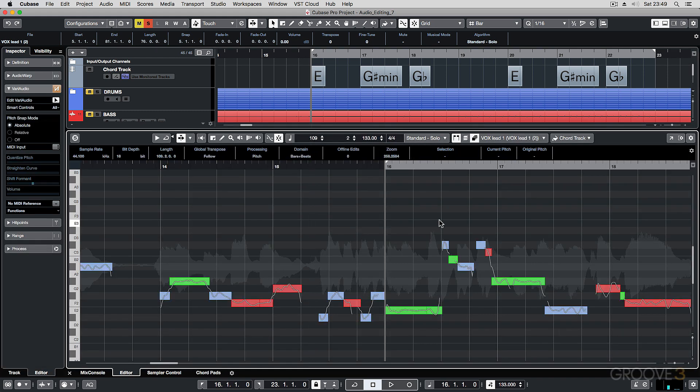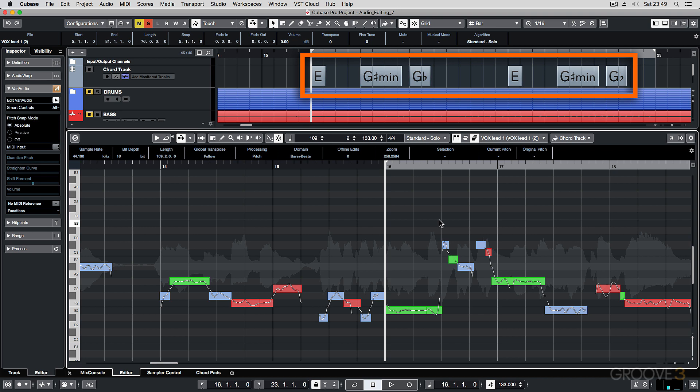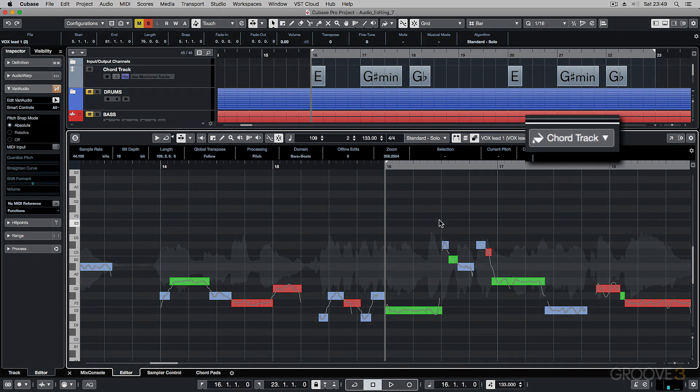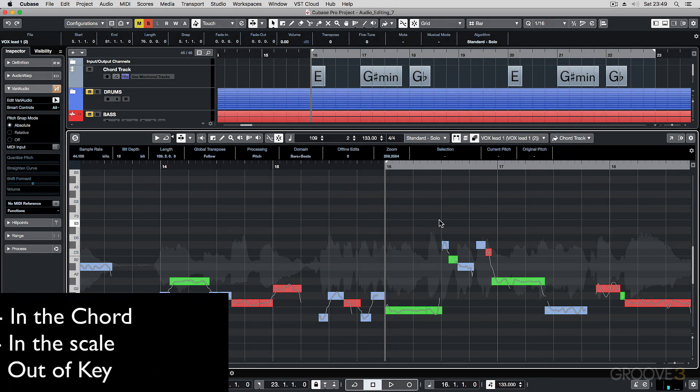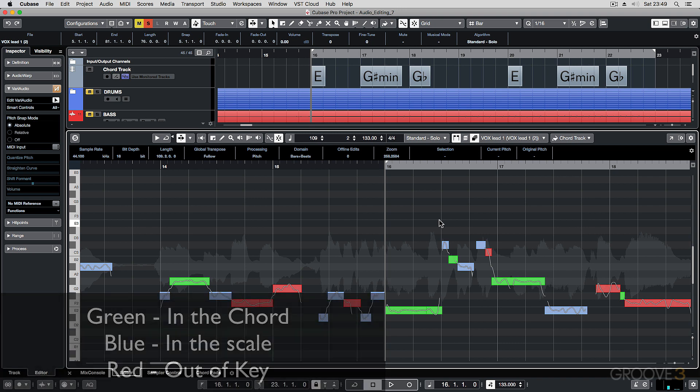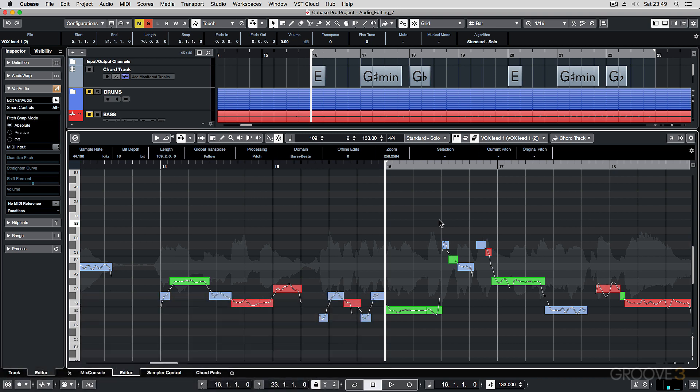Let's open this up. And I'm using the chord track and then on the part, I've set the coloring to chord track. So any pitch notes that are green are within the chord, blue is within the scale and red is out of key. So let's have a playback and move the notes around so that they're more within the key of the song.